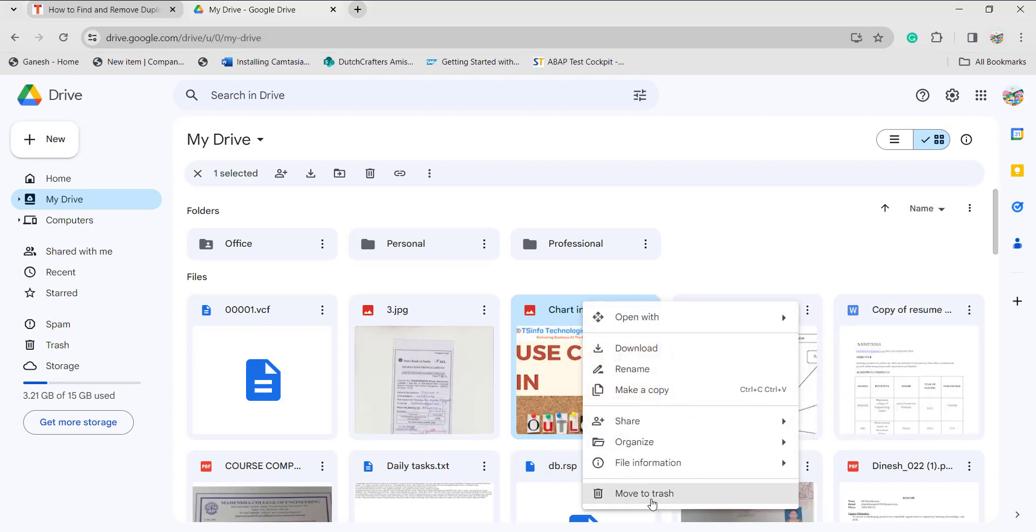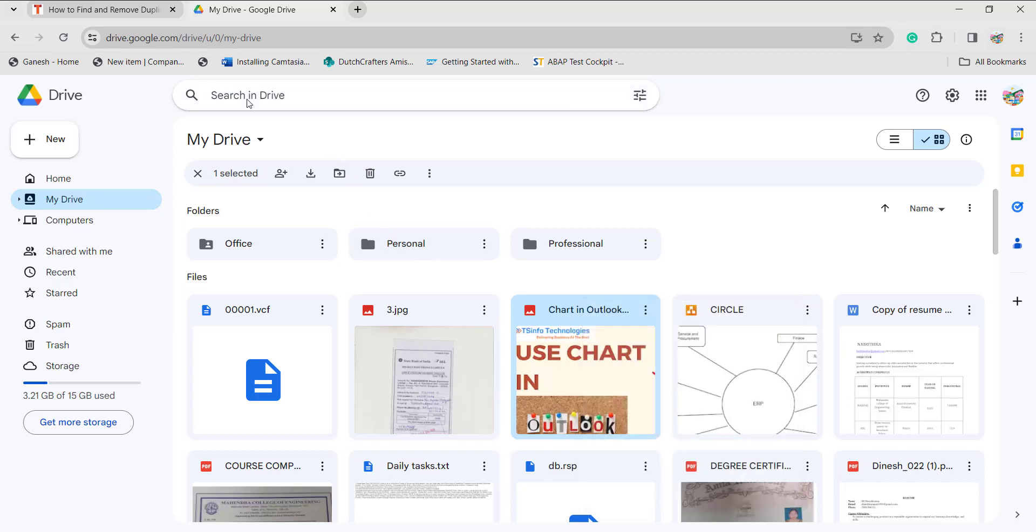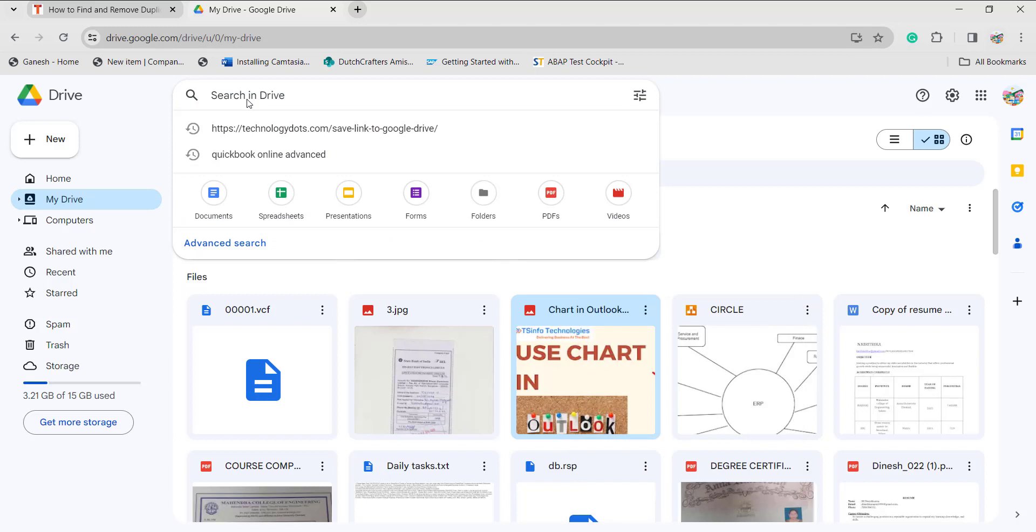Right-click and move to trash so that the duplicates will be removed. The next method: you can go to the search box. Here, if you want to search for particular files, you can do that.